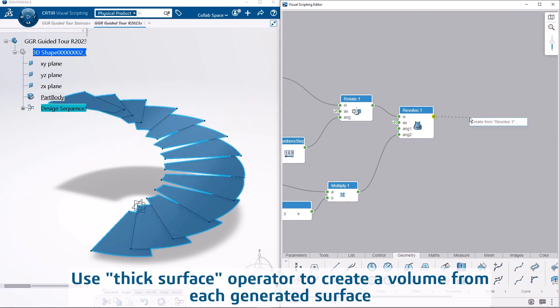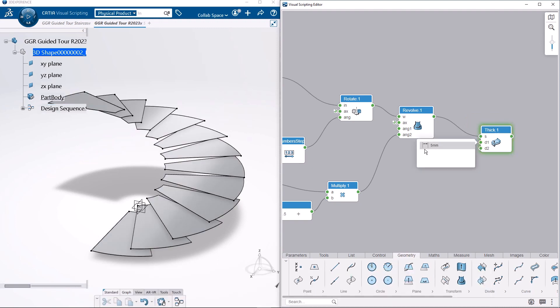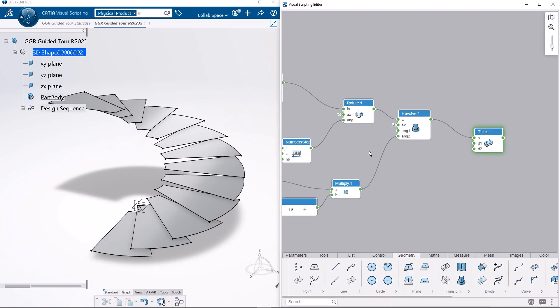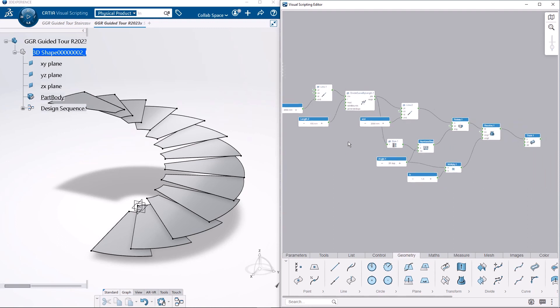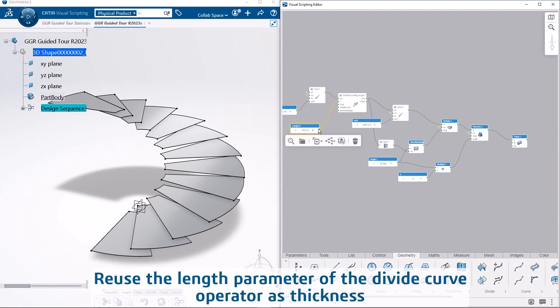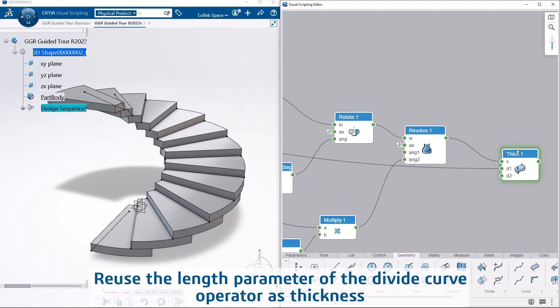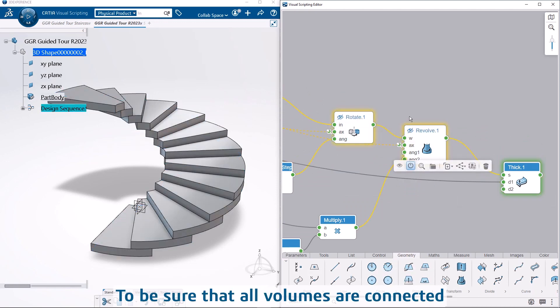Use thick surface operator to create a volume from each generated surface. Reuse the length parameter of the divide curve operator as thickness to be sure that all volumes are connected.